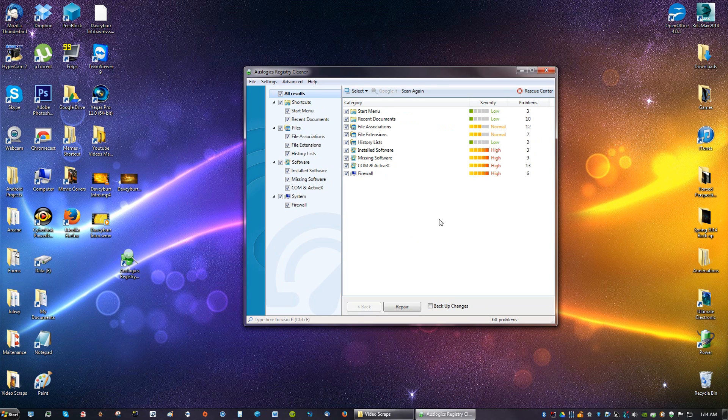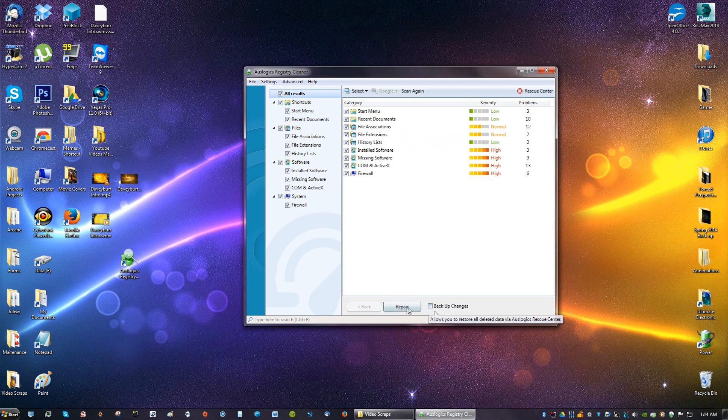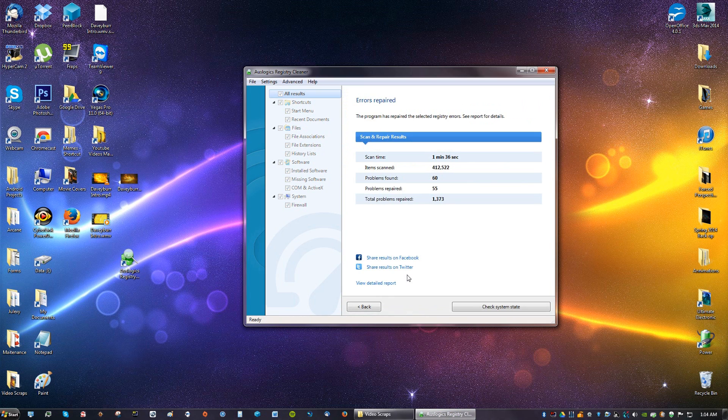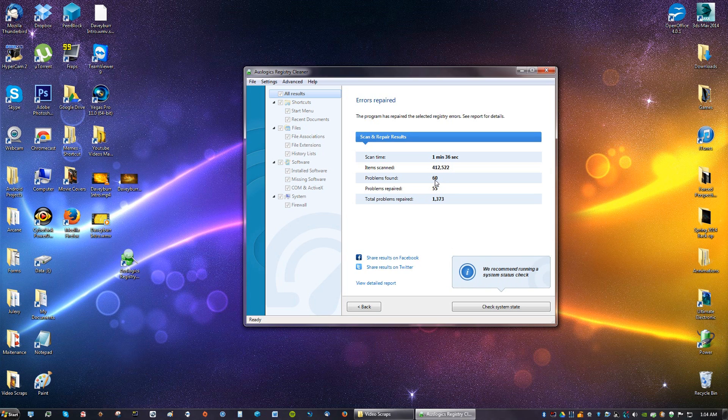Now you're going to see all your high-risk errors and your normal as well as your low. You can just click Repair. You don't have to do backup changes, it's unnecessary. Just click the Repair button and it will tell you problems found and problems repaired. Fixed 55 out of 60. The other five weren't fixed, I don't know why, but most of them were fixed and that's the important part.